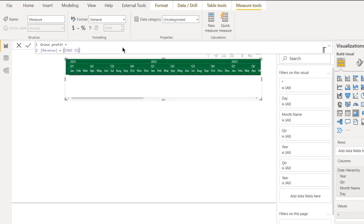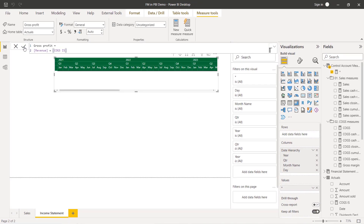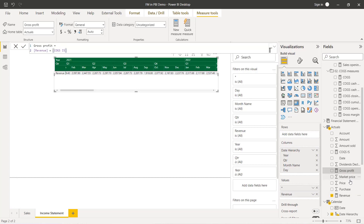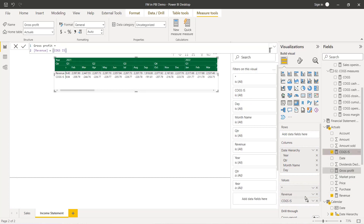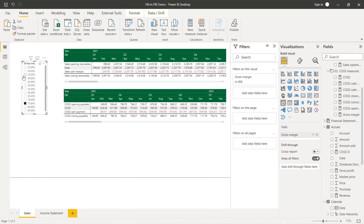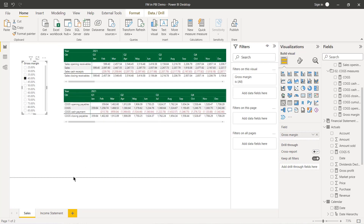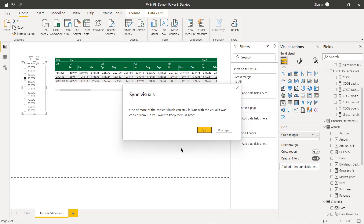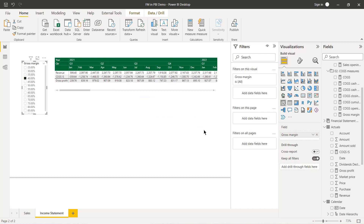I drag Revenue, COGS_IS, and Gross Profit into the matrix values, repositioning the asterisk line below Gross Profit. I also copy the gross margin slicer from the other sheet and paste it here. A dialog appears asking if I want to keep the visuals in sync — yes, so changing the percentage on one sheet flows through to the other. The income statement now shows revenue, cost of goods sold, and gross profit responding to the gross margin slicer.